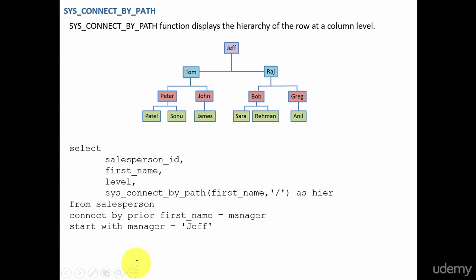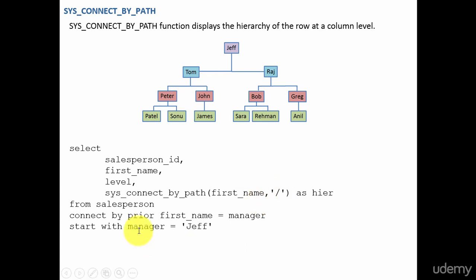The syntax is pretty easy. SYS_CONNECT_BY_PATH and the column name, comma, by which you want to separate. You can do slash, or you can do comma, or you can do plus, or any operator which you want to use in separating out the names. And pretty much the syntax is the same.